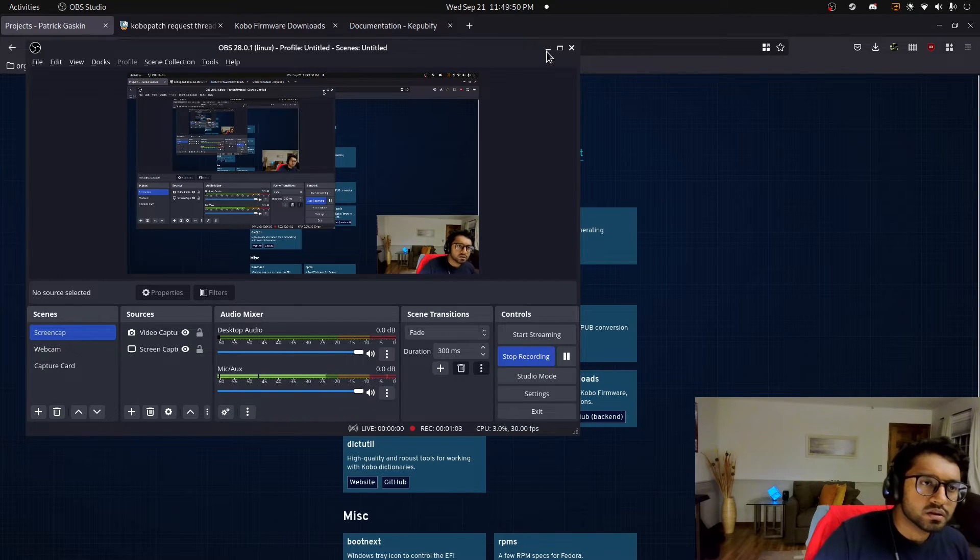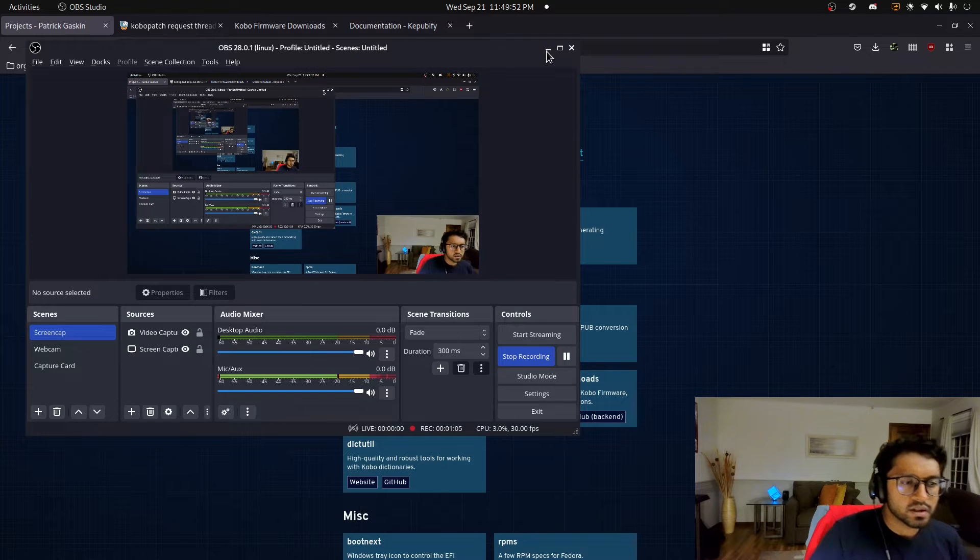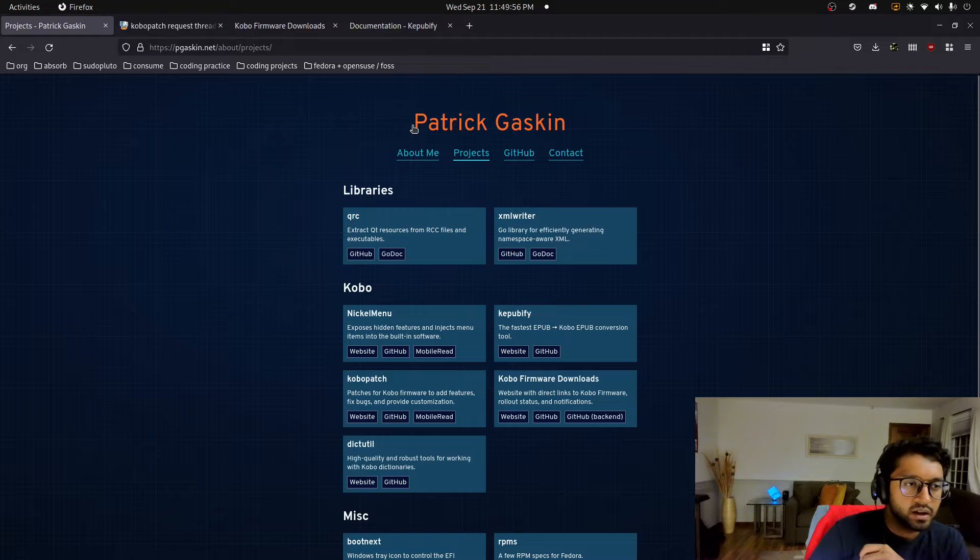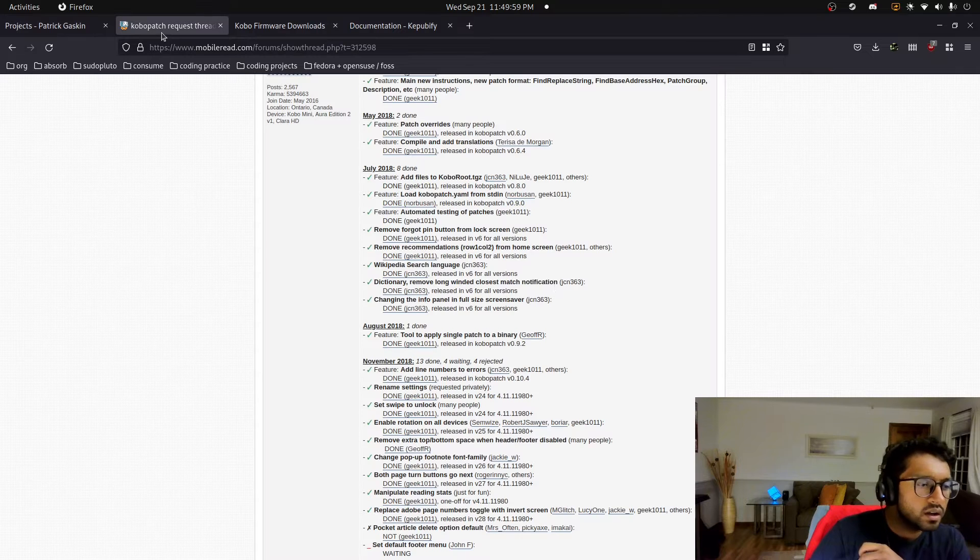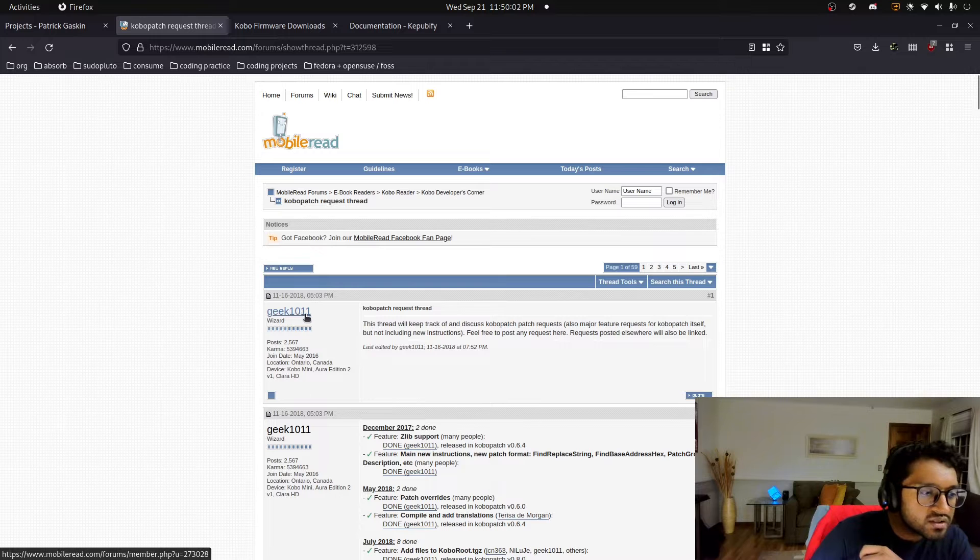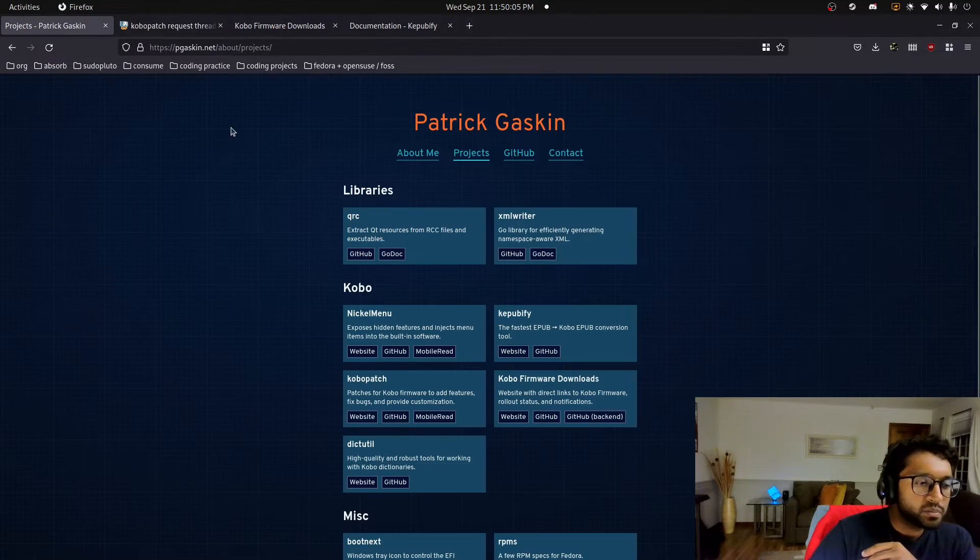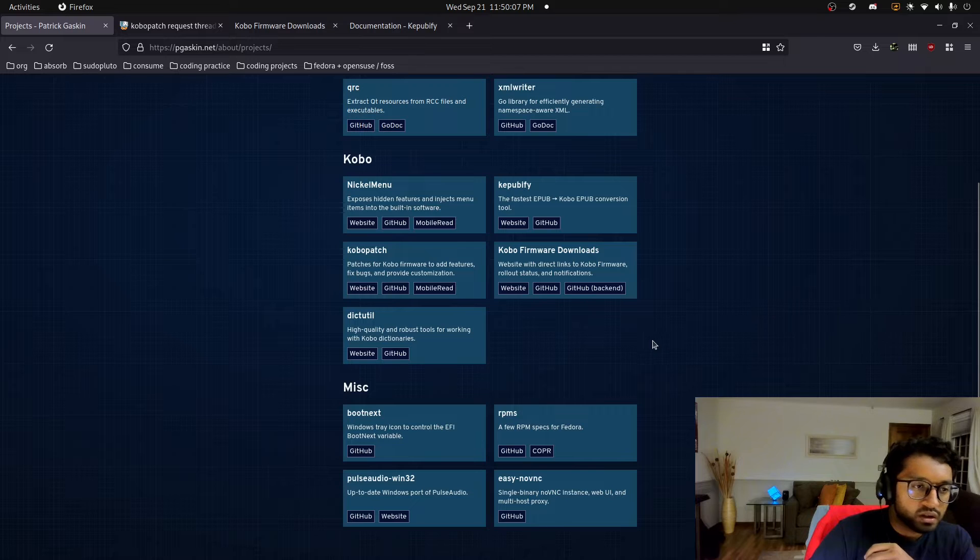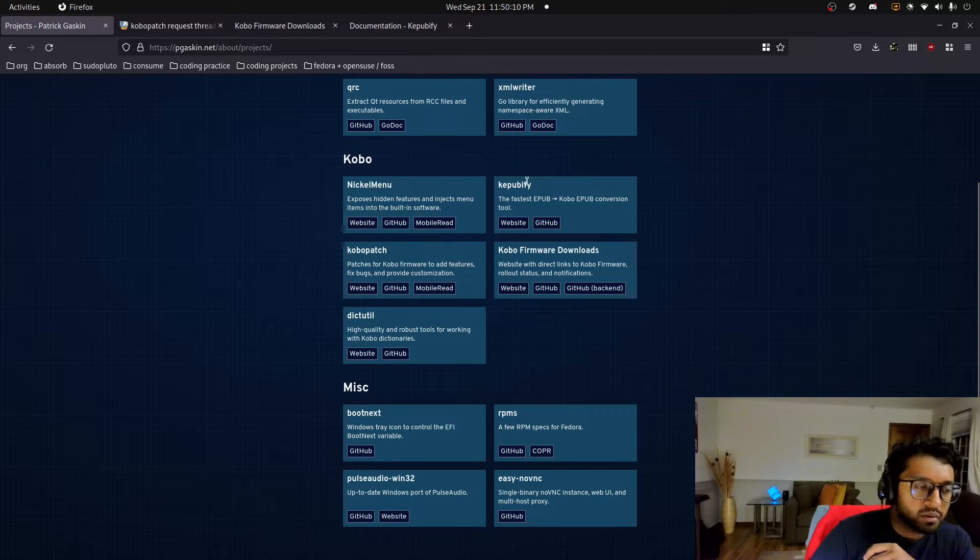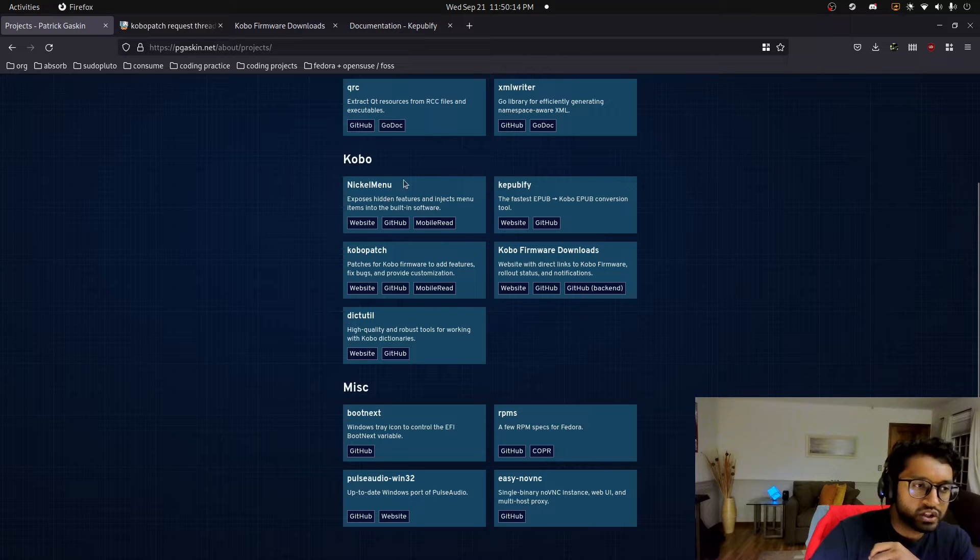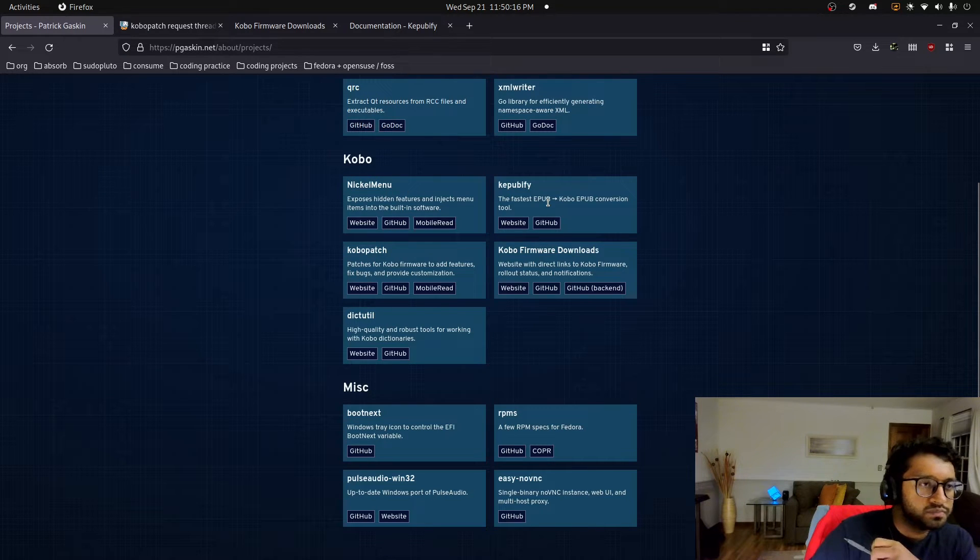And the tools and utilities I will be going over today were made graciously by Patrick Gaskin, or what's his name, Geek1011. And basically I want to go over Kobo firmware downloads, KeePubify, and then touch base a little bit about Kobo patch and NickelMenu.